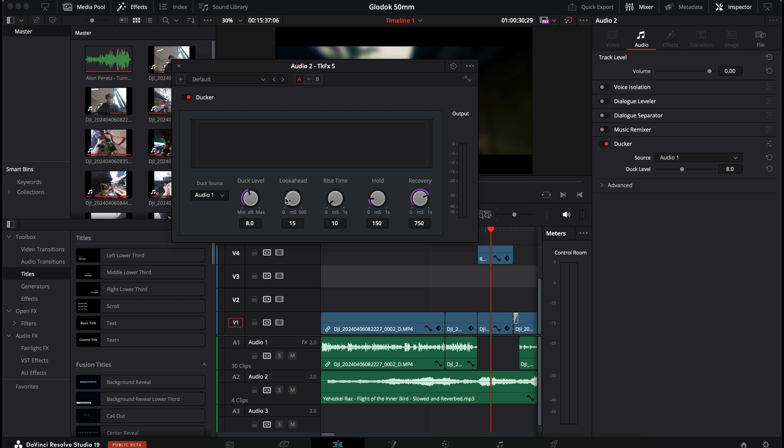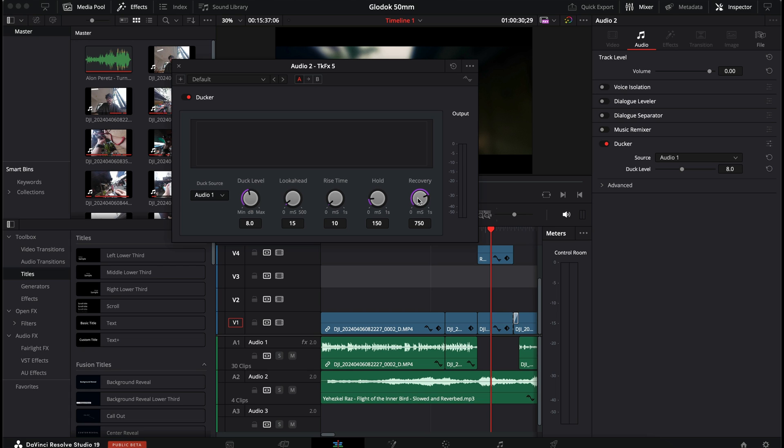Rise time is your attack, how quickly the ducker goes into effect, your hold, how long it holds onto it when you stop talking, and your recovery, which is the release if we're talking about compressors, that is the time it will take for the background music to completely recover its volume. Right, that's basically ducker in a nutshell.